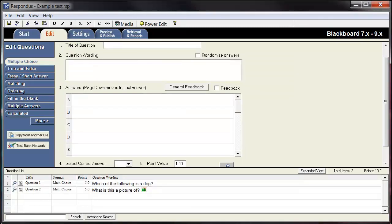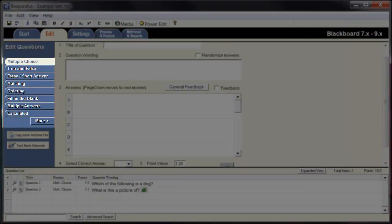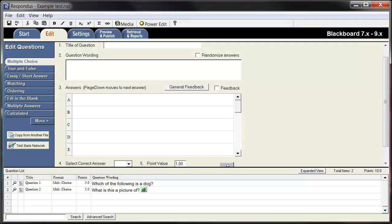You will start within the Edit tab of Respondus. In this section, you can see the available question types on the left. Each question type provides a different template. For this tutorial, we will create some multiple choice questions.